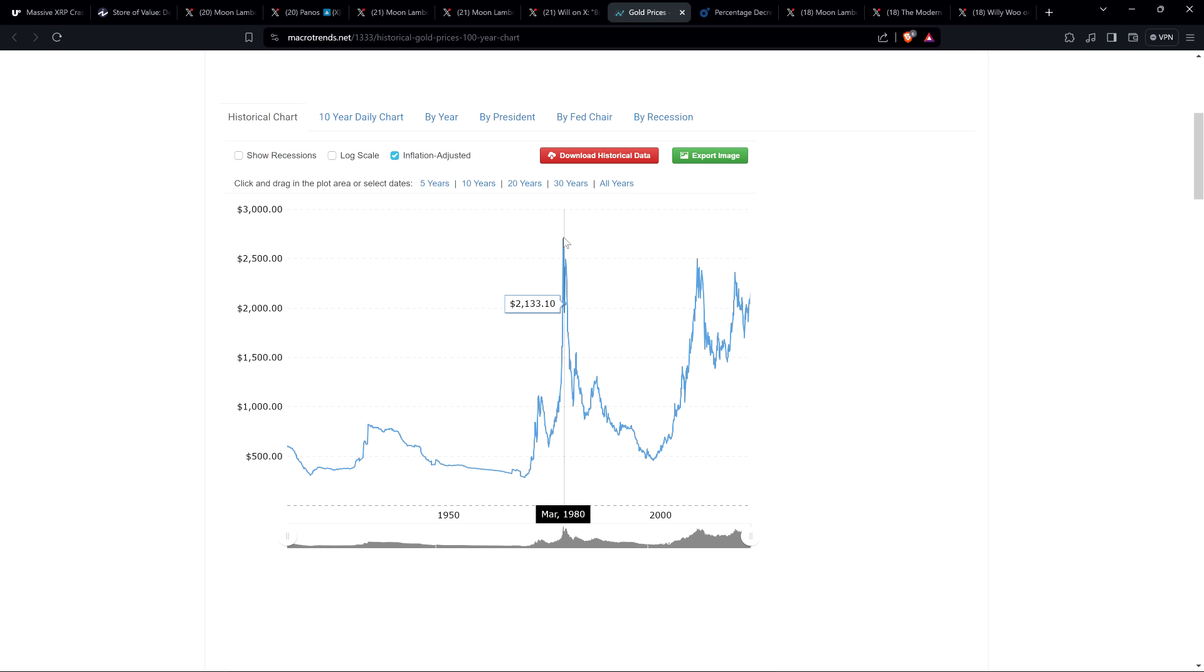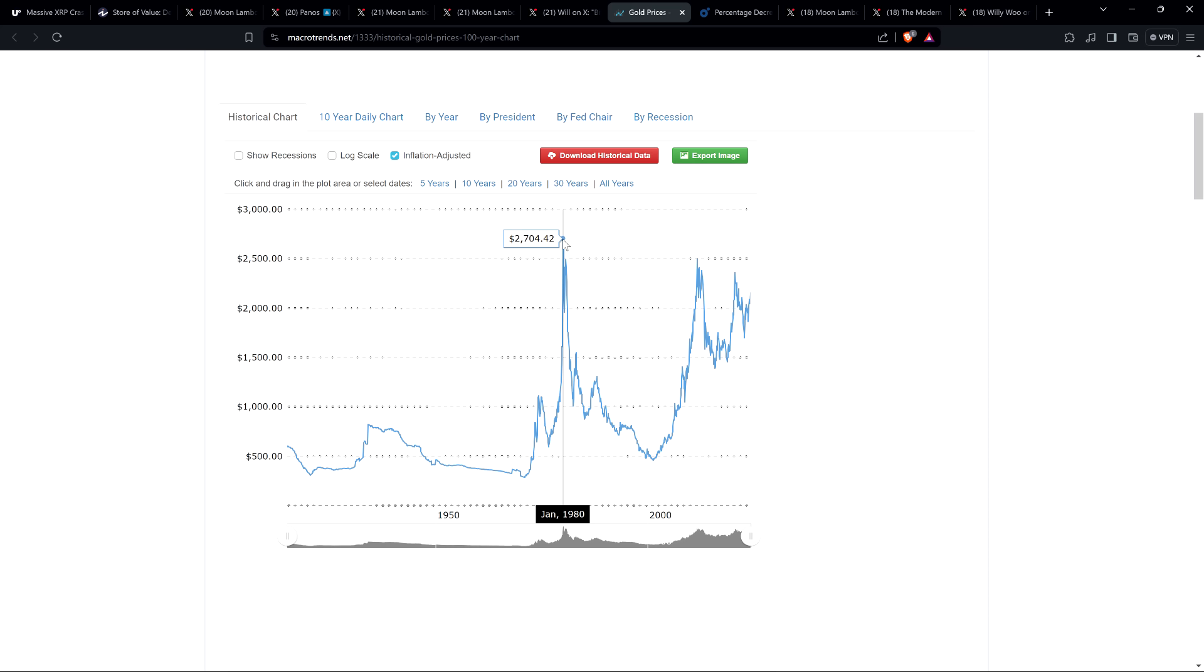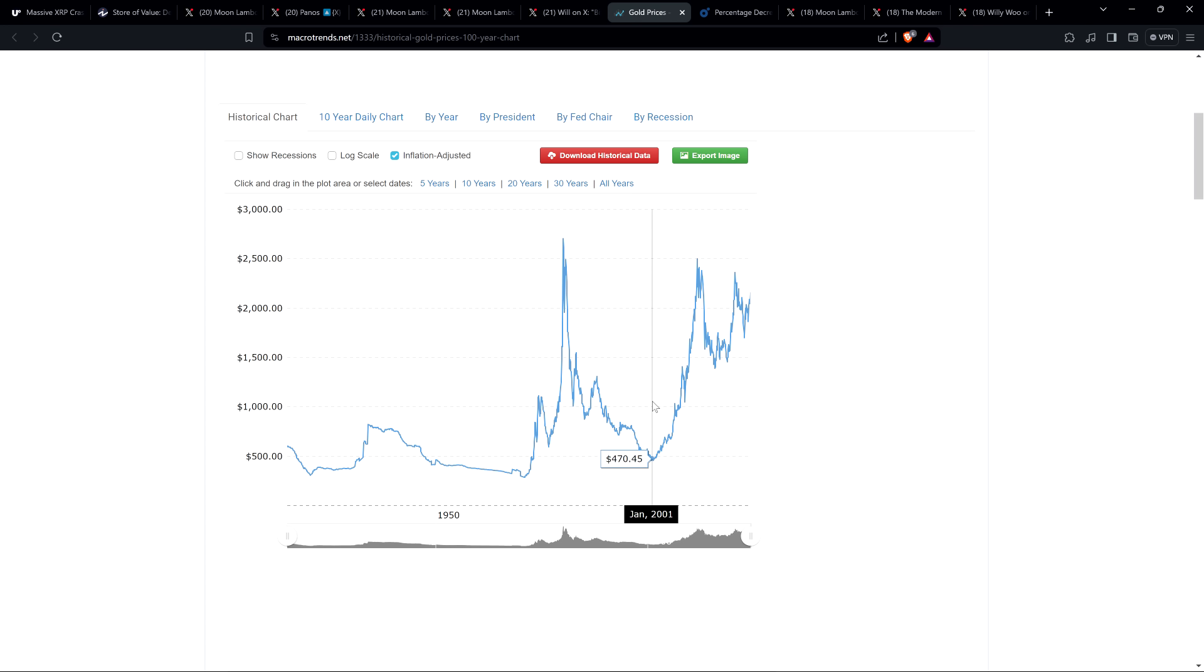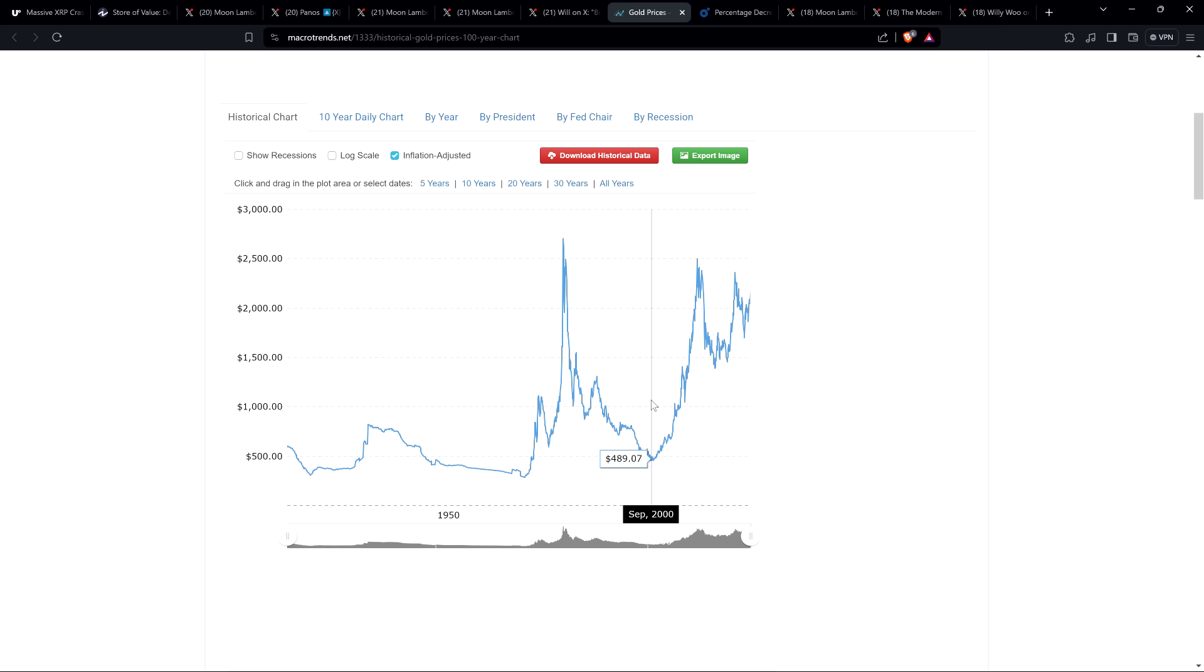And so look at this. Adjusted for inflation here, gold was at $2,704.42 in January of 1980. $2,704 in January of 1980. Now, fast forward 20 years, go back here a little over 20 years, almost 21 years, November 2000. It was down to $474.03 in purchasing power. That's right, from about $2,700, accounting for inflation, which is what actually matters, from $2,700 down to about $470.